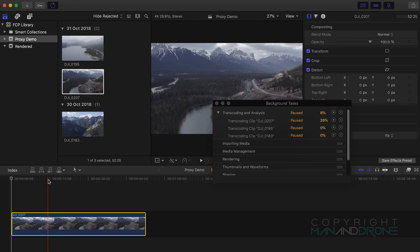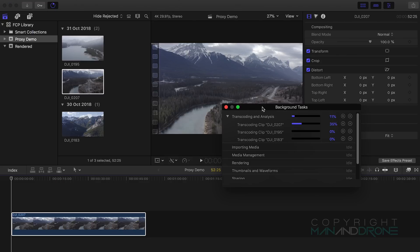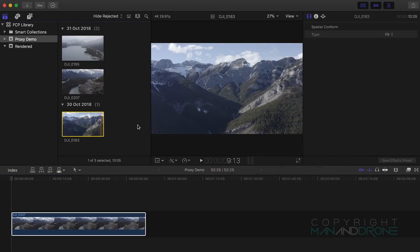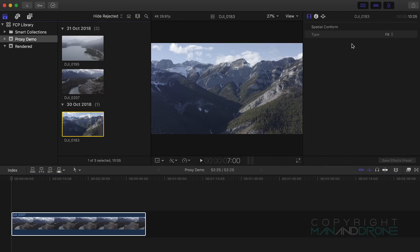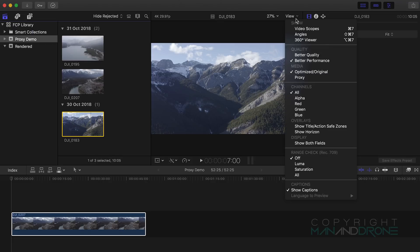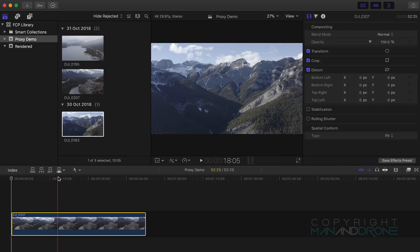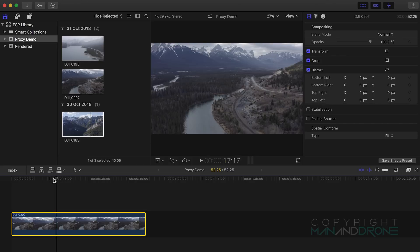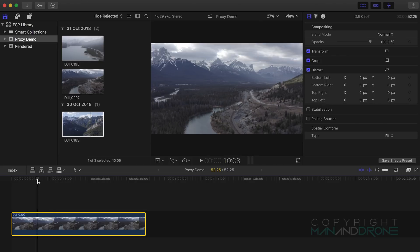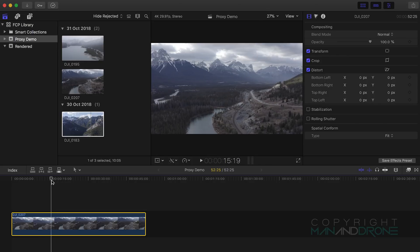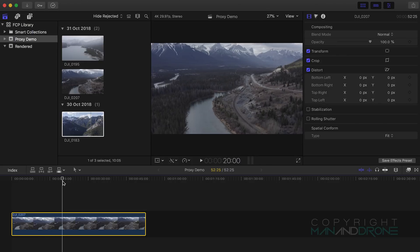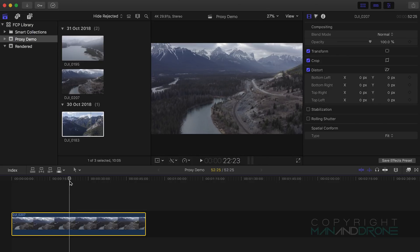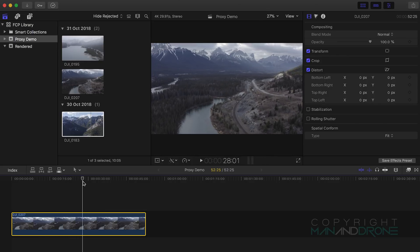Okay so those have rendered out now and I'll just show you the difference here.